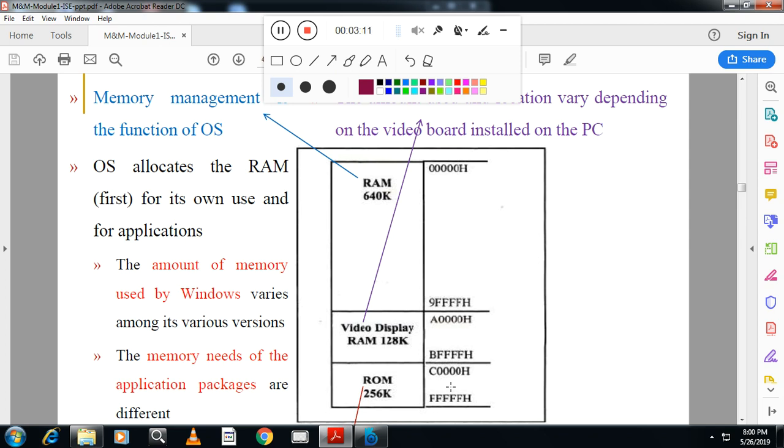When you switch on the system, there should be some program which will take control and transfer control to the hard disk to load the operating system. That program is called BIOS - Basic Input Output System. What BIOS will do: it will check the configuration initially. It will do the initial stage of checking, called Power-On Self Test (POST). Once this is done, it will transfer the control to the hard disk where Windows will get loaded into the RAM.